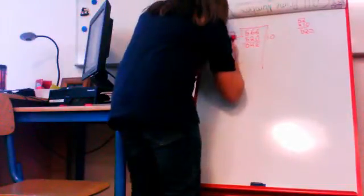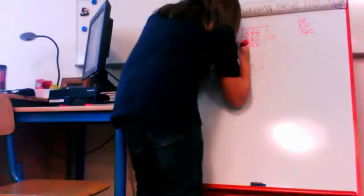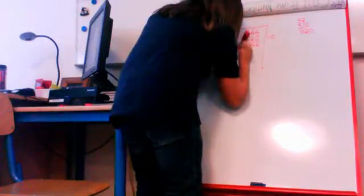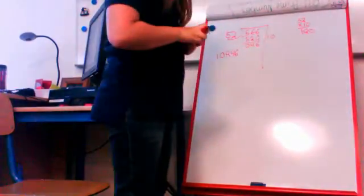So our answer is 10, remainder 46. Do any of you want to try?